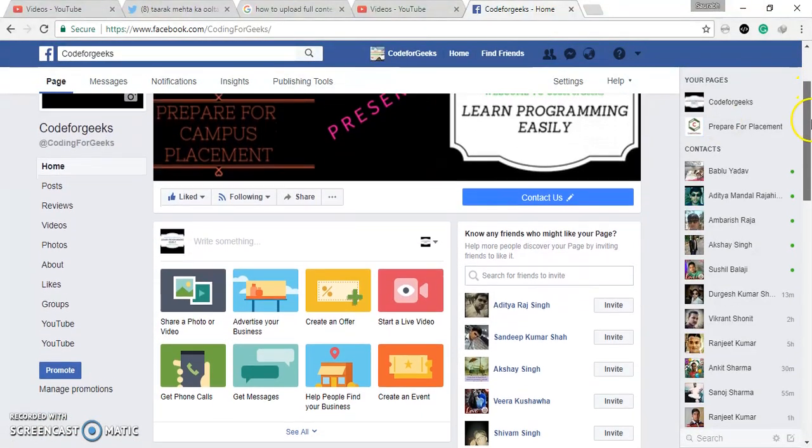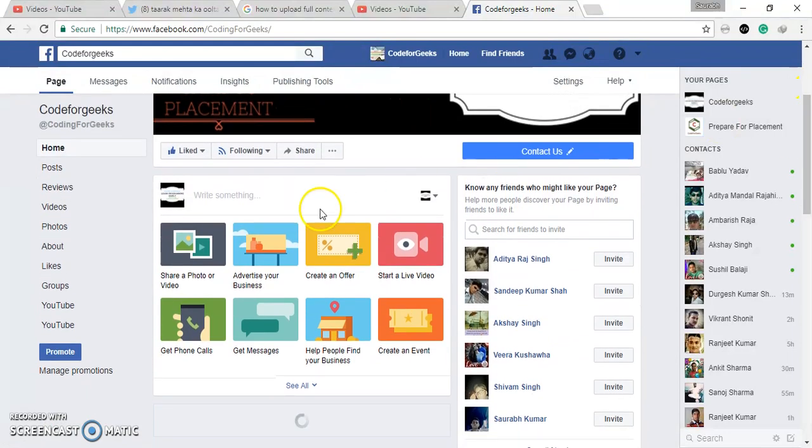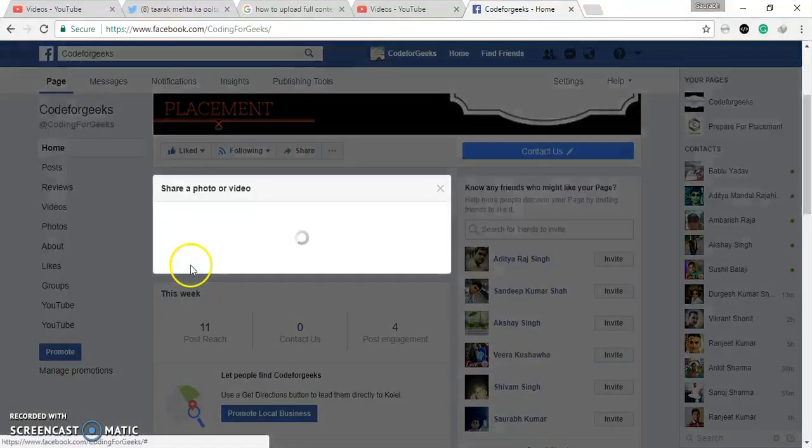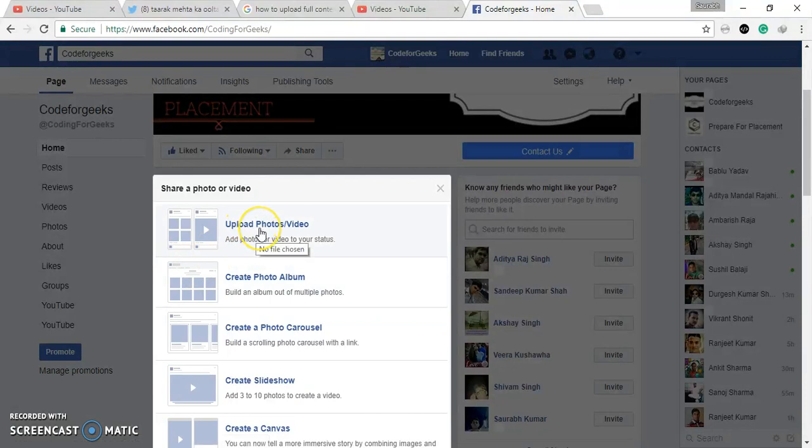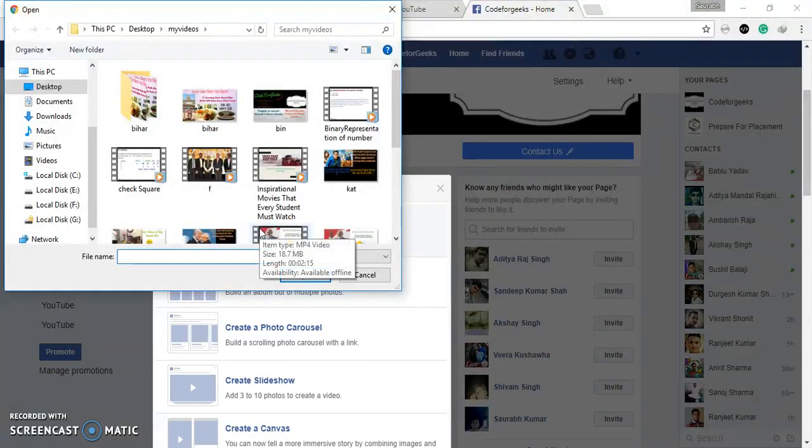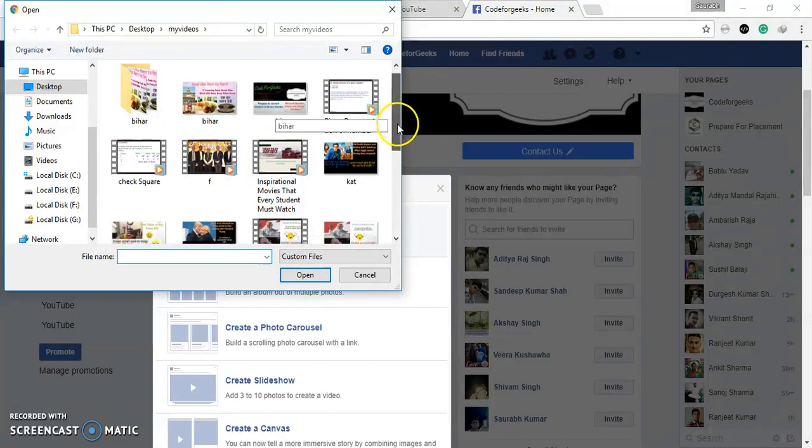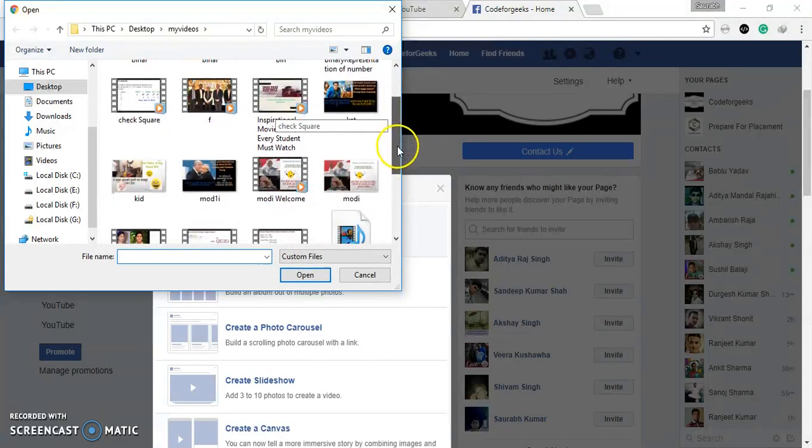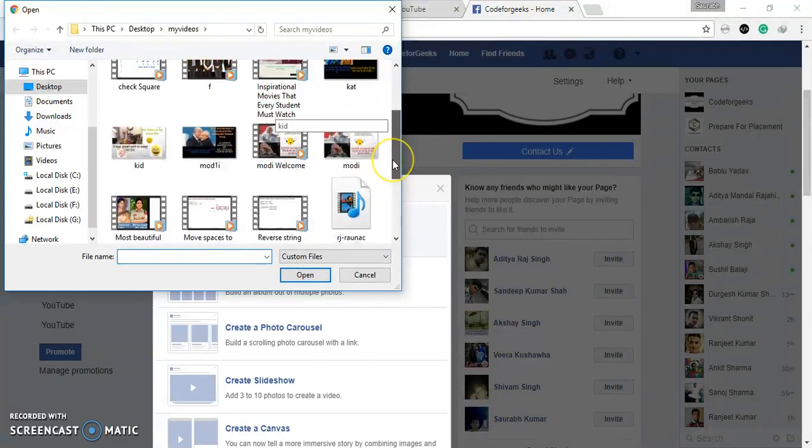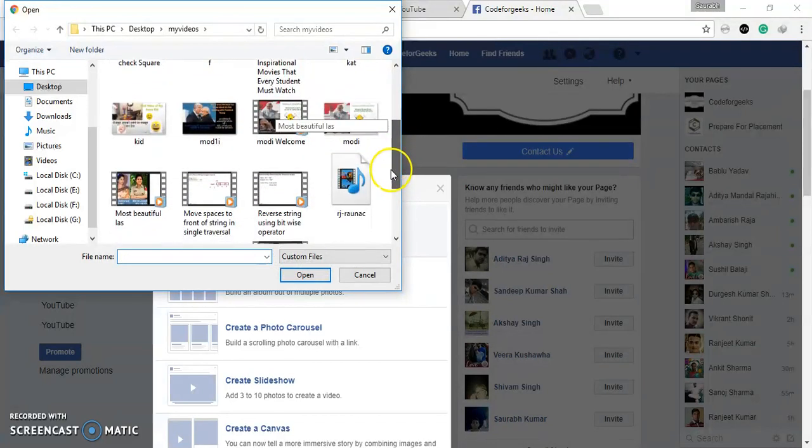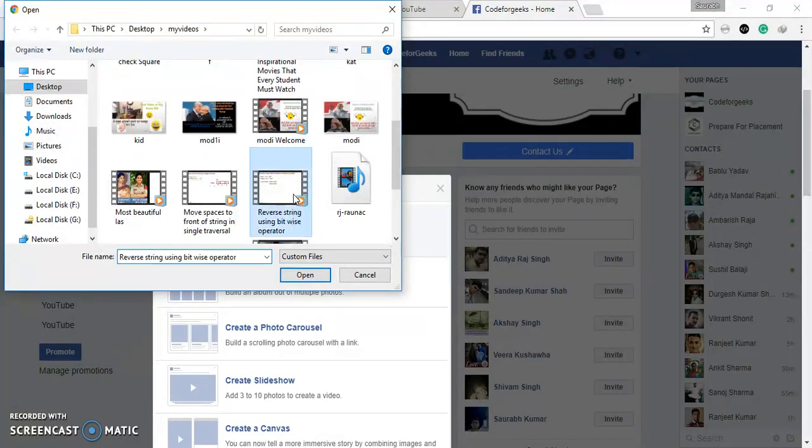After that, you have to go Share Video and Photos, click on this, Upload Photos and Videos. Click and select which video you want to autoplay upload on Facebook. I want this video because I have downloaded this, so I have to click on this video and open.